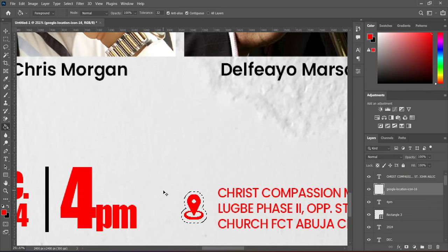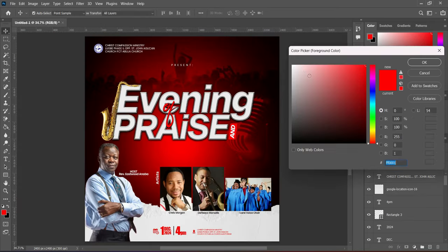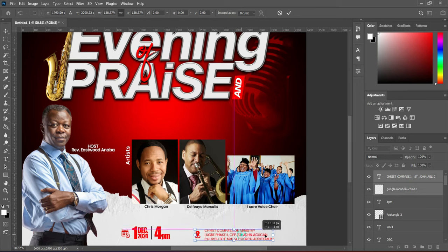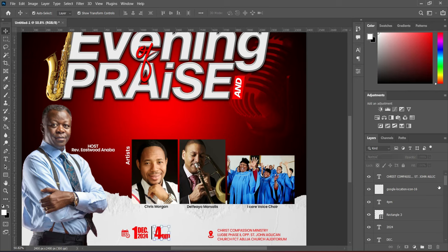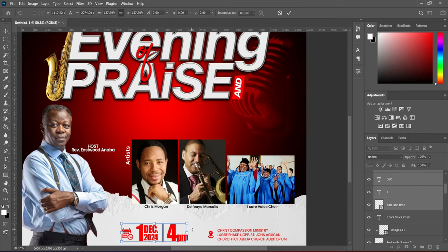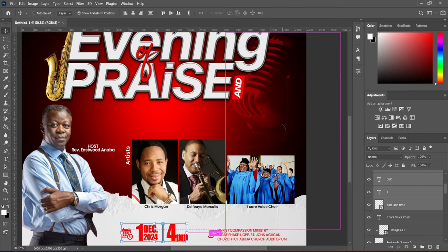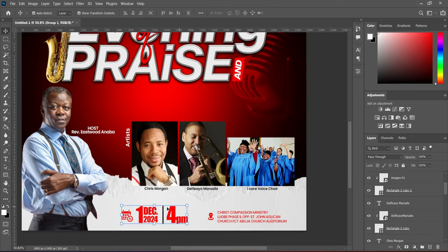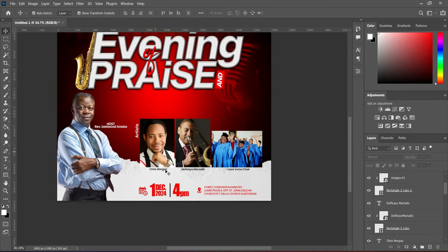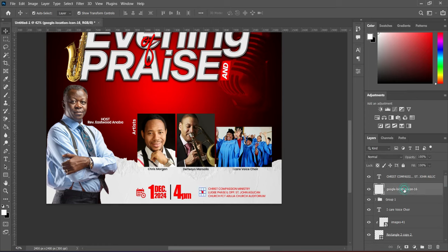Now we are going to change the color to red. Then select this one, increase the size and reposition it. Come back to dates and time, then increase the size and reposition it. Now group everything together.